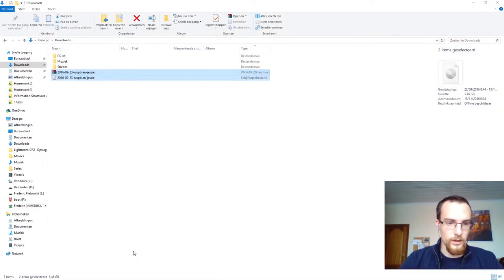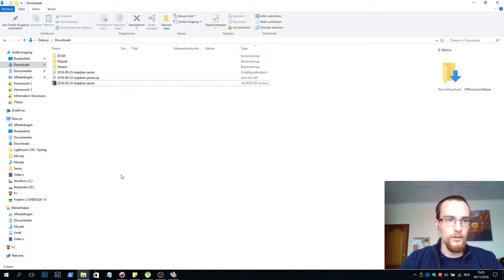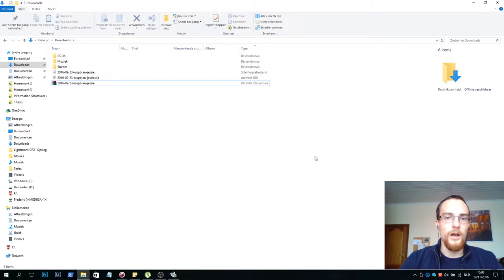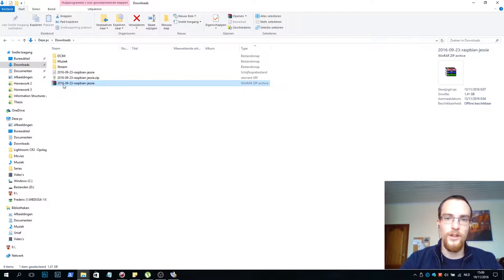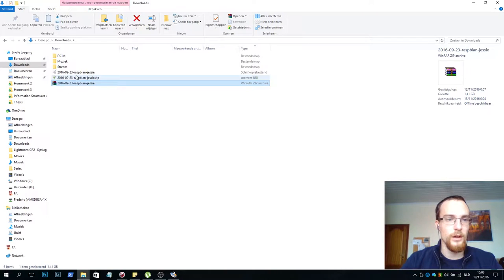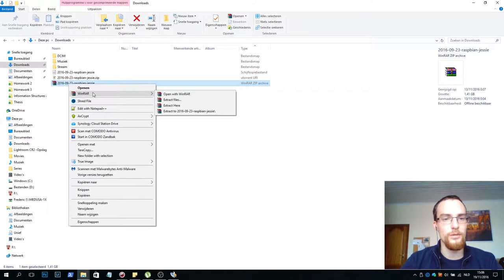We can minimize this now. Now the downloaded image is in my downloads folder. It's a zip file and you will need to extract it. I've already done that but just for the sake of tutorials I will show it to you.